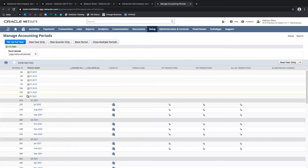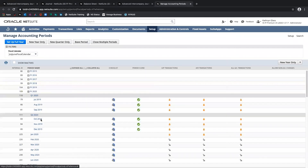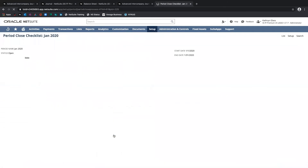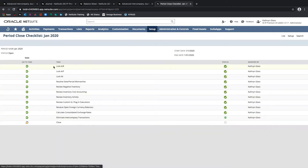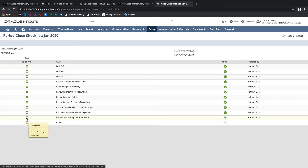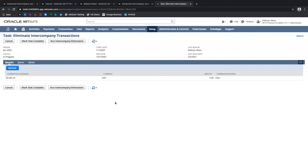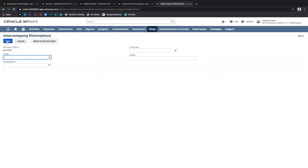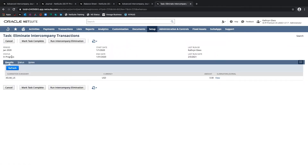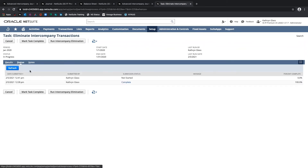I'll go to Managed Accounting Periods, expand fiscal year 2020, and open up the period close checklist. After completing all tasks — locking AR, AP, and any other tasks as part of your account setup — I'll go to the task to eliminate intercompany transactions right here. I can then run intercompany eliminations and save. I can see this is in progress; I'll refresh until the status shows complete. It is now complete.